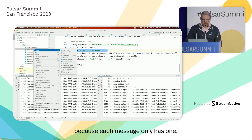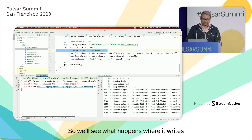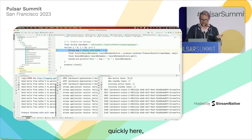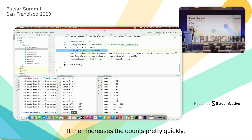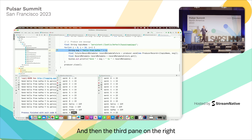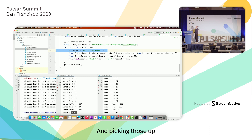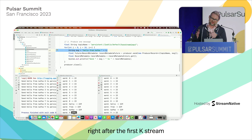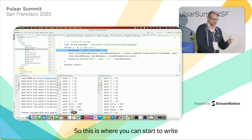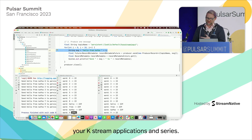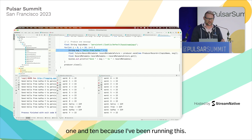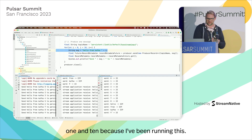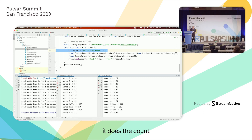I'm writing 10 messages that say 'hello from Kafka' with a number. Each time I run this, the word 'hello' shows up in 10 messages, so it should increment the count of 'hello' by 10. It goes through pretty quickly — the stream application sees it, increases the counts, and writes it to another topic. The third pane on the right is the next KStream application picking those up right after the first one wrote them. This is where you can start to write your KStream applications in series.